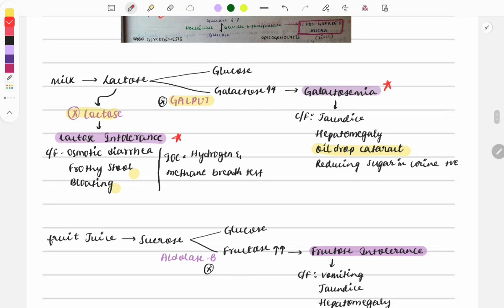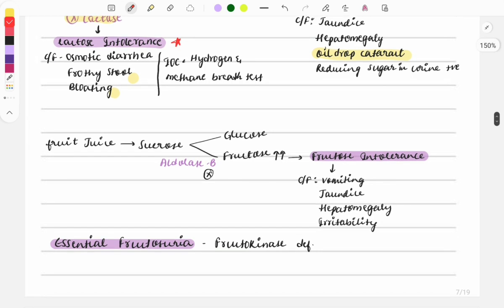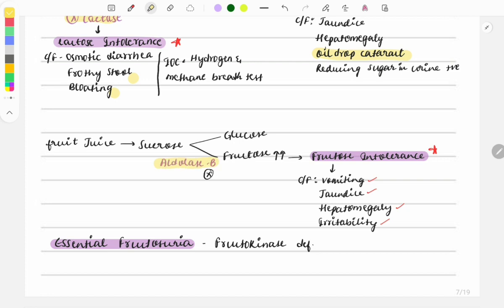Regarding fructose intolerance: if a question describes a patient presenting with vomiting, jaundice, hepatomegaly, and irritability after fruit juice consumption, the diagnosis is hereditary fructose intolerance and the deficient enzyme is aldolase B. Questions may be asked as a clinical case or as a simple one-liner — 'which enzyme is deficient in fructose intolerance?' Answer: aldolase B.